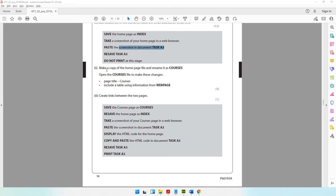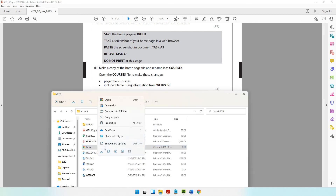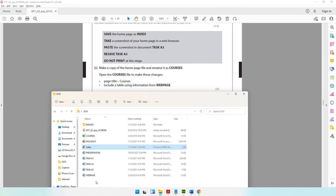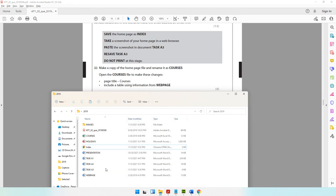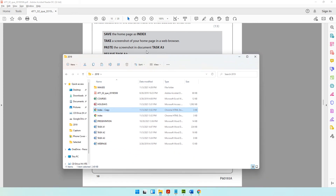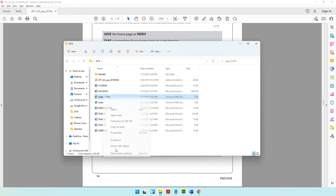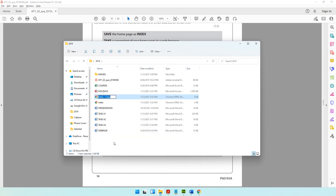Moving on to the next part of our web authoring activity. It says make a copy of the home page file and rename it as courses. So let's come to our folder, copy the home page, paste it with Ctrl+V, and rename it as courses. Let's show more options, rename it to courses, and open this up with Dreamweaver because we will have some changes to make.